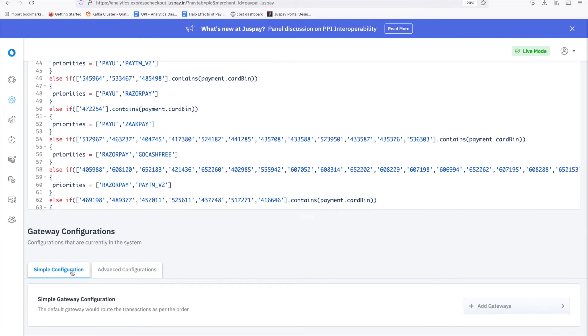If you choose simple configuration, you can easily define primary and secondary gateways. In simple words, if the primary gateway is down, then the transaction will be processed by secondary gateway. Example, if BuildDesk is down, then PayU will process transactions.